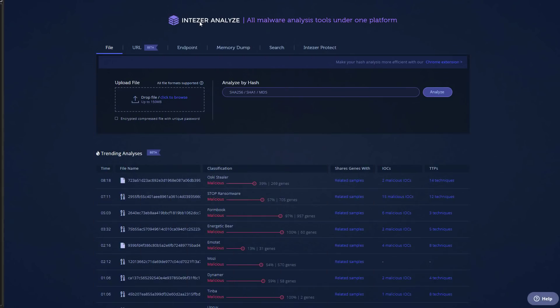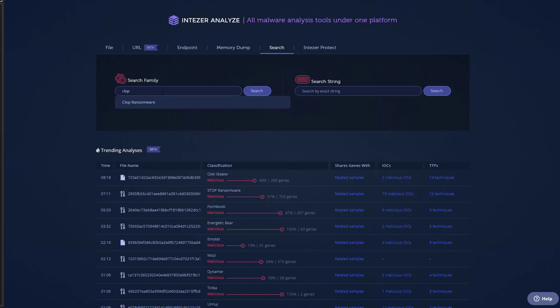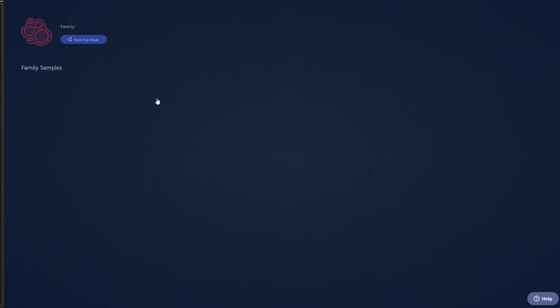Now we're going to try to do a deeper analysis using Intezer Analyze, our sponsor. First I'm going to just look for it. So we're going to look for Clop ransomware and the family should be identified.